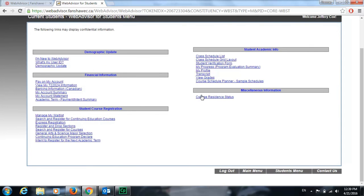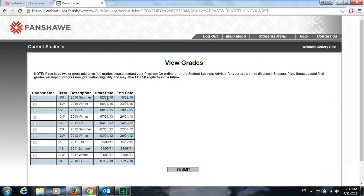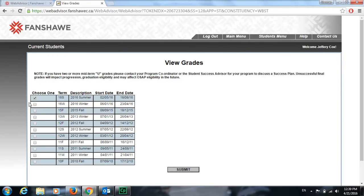The last two things we'll look at quickly are view grades. Go up here and click view grades. You can then go into each semester that you have and find out your grades for that term. Just simply click one, click submit, and that'll take you right into it.